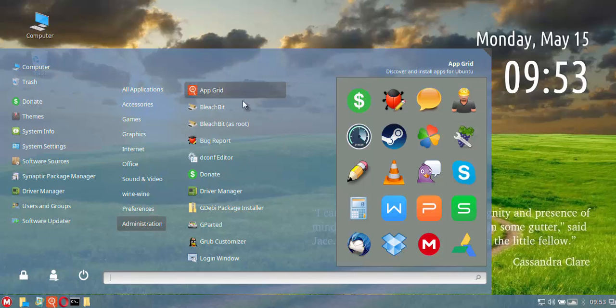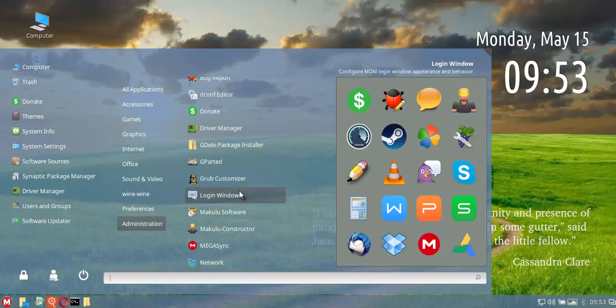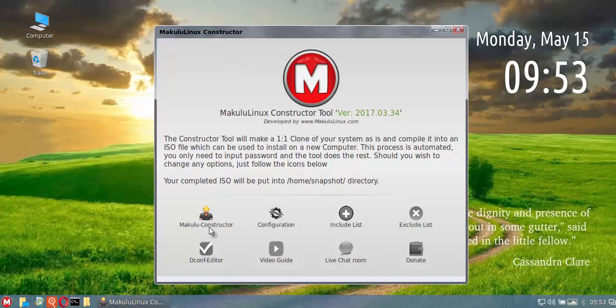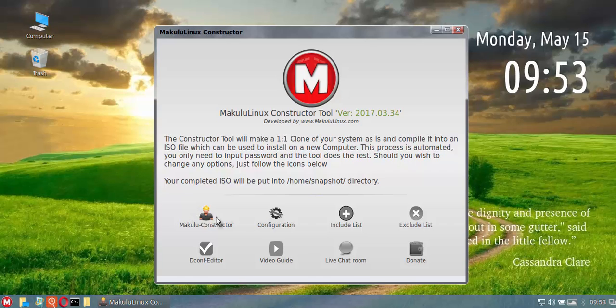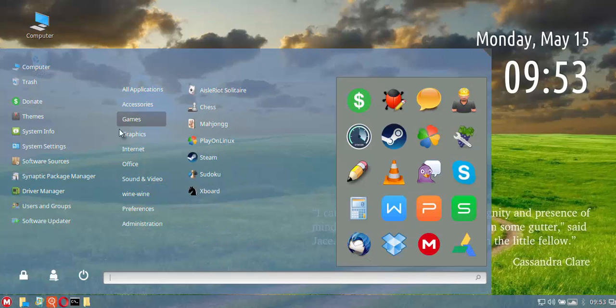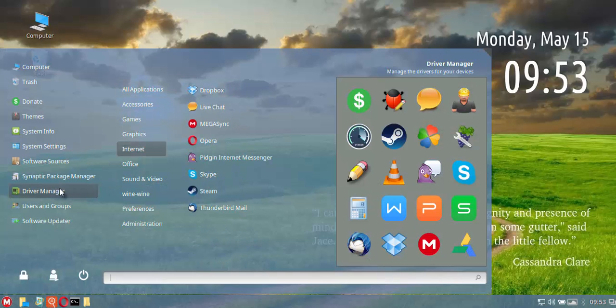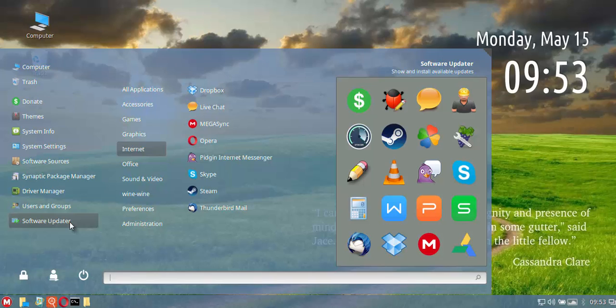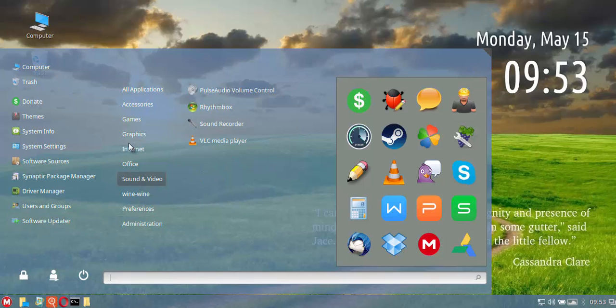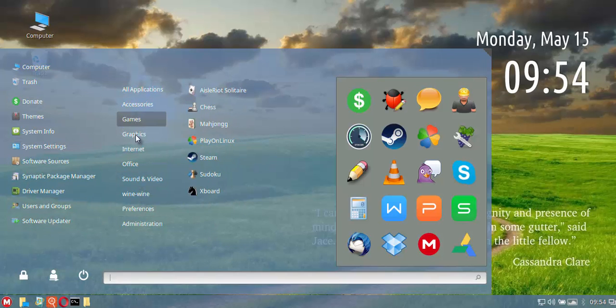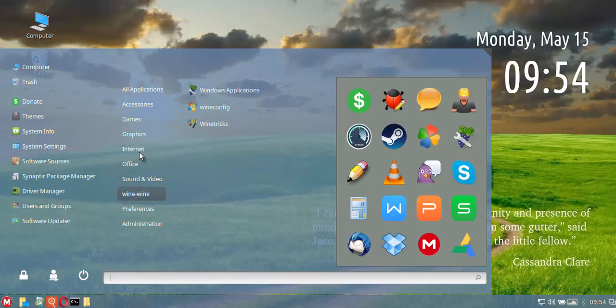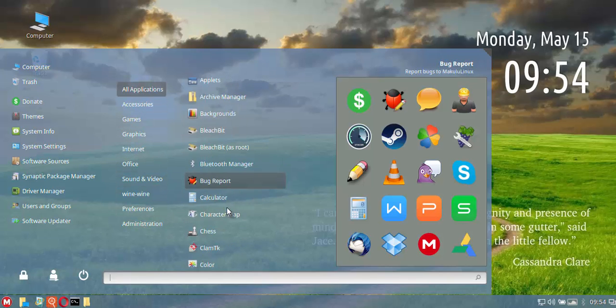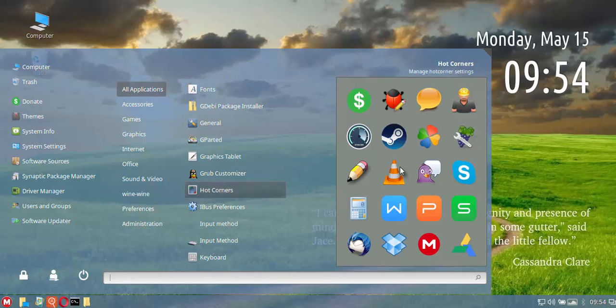In preferences you have the usual including Bluetooth fully operational. In administration you've got BleachBit pre-installed. You also have your Makulu Constructor which allows you to create a clone of your existing system into ISO format to reinstall on a new PC. You've also got your driver manager, Synaptic package manager, and software updater. Previously we used the Mint updater but we decided to go with the default software updater.